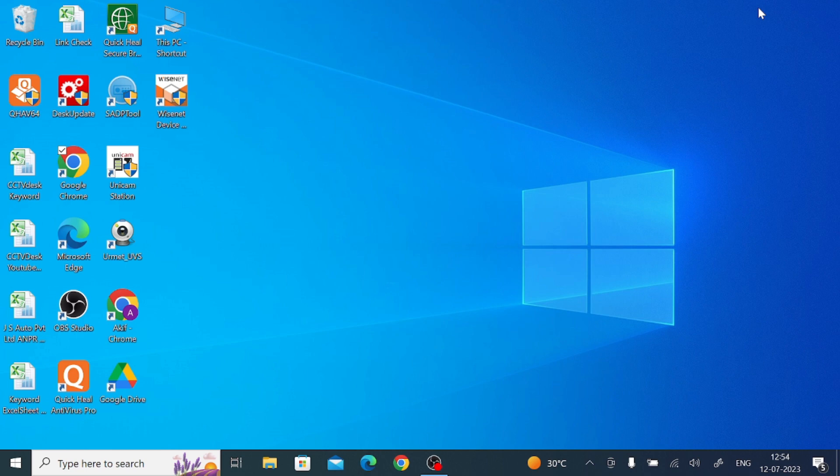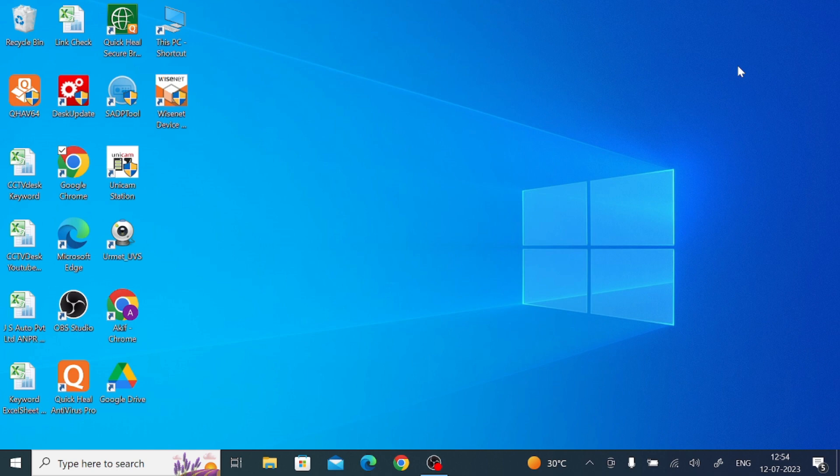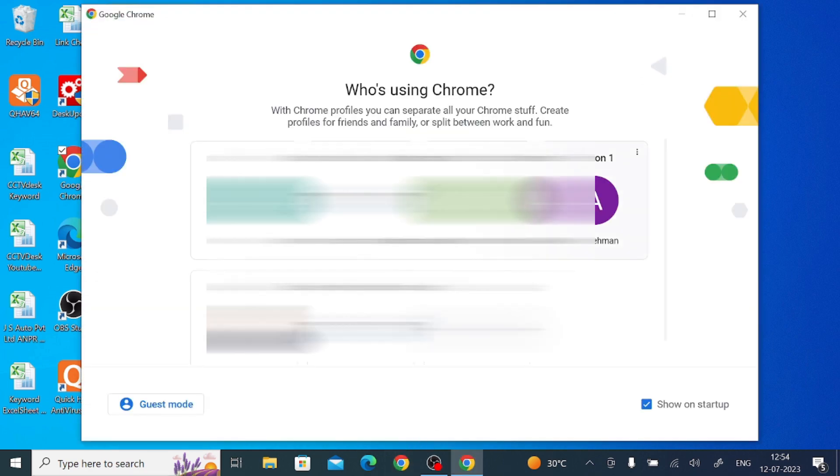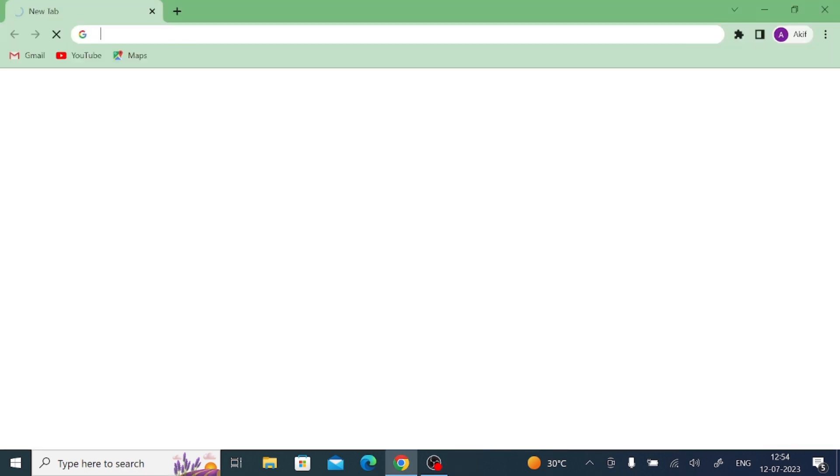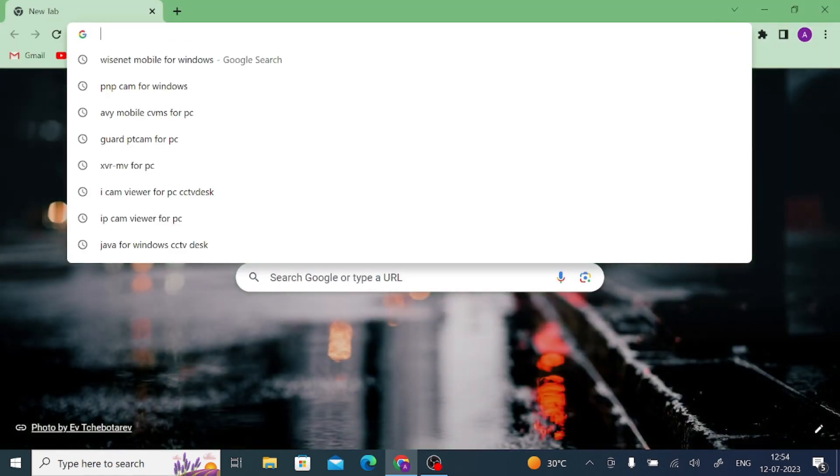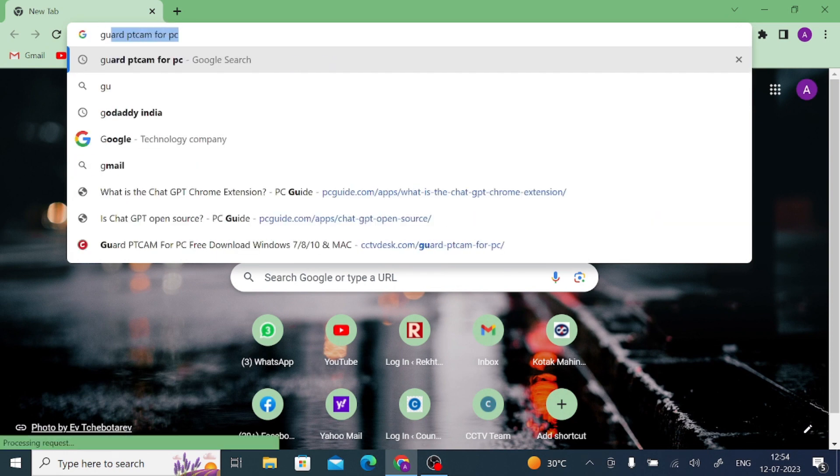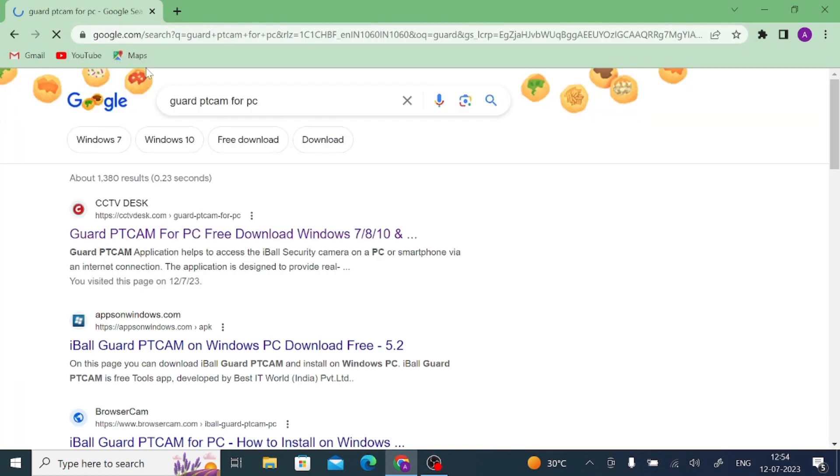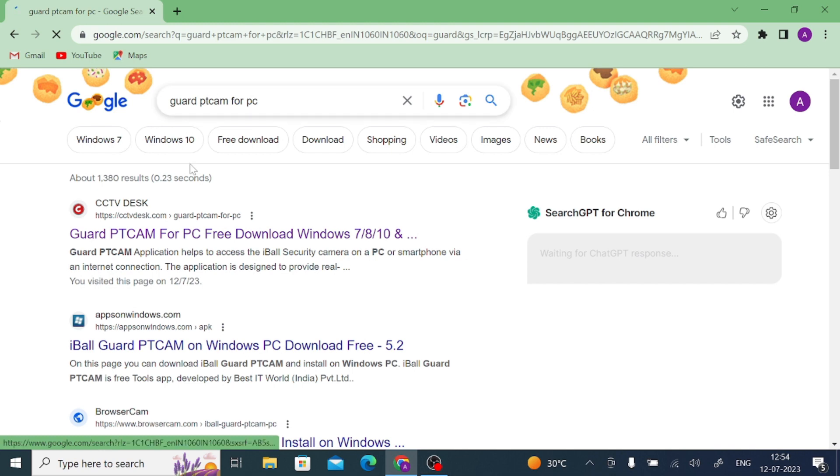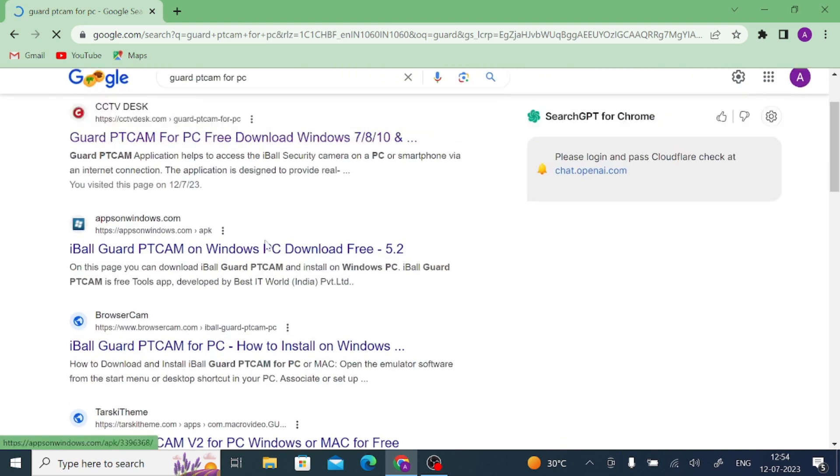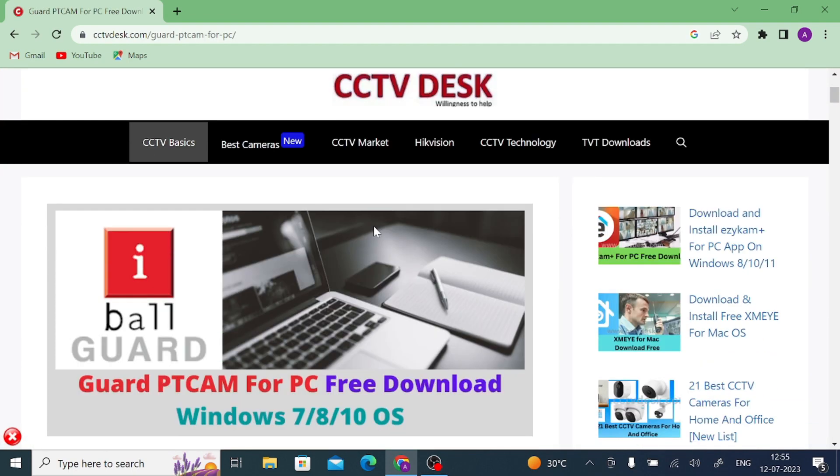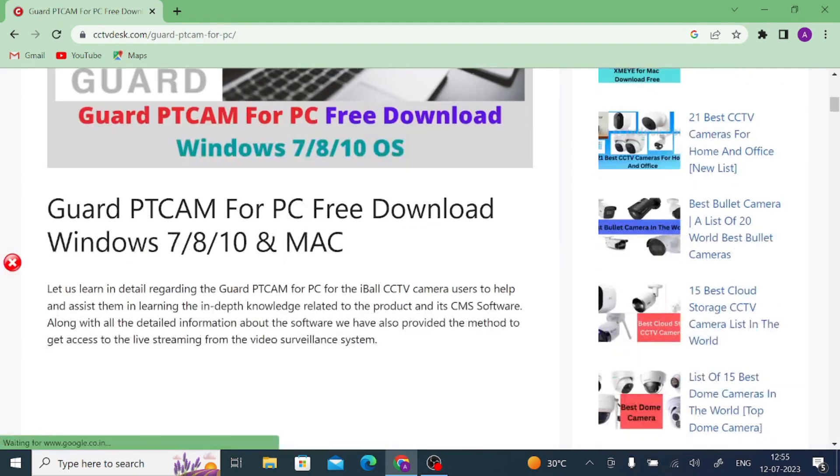So now let us start our practical parts. This means firstly we will let you know how you get the file and how you download the file. For this you should open a Chrome browser or any browser. In my case I am using Chrome. After that you should Google GuardPTCAM for PC. Press enter. When you press enter you find in the top of the list a link of the website. Please open this link and scroll a little.